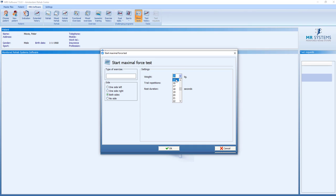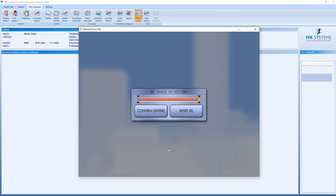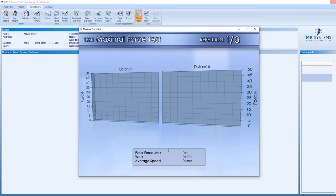We can select the weight where we start our trial repetitions and the rest after we have done the trial repetitions. We first will do one repetition to set the range of motion for this Maximal Force Test.